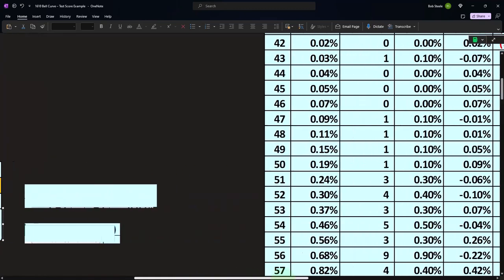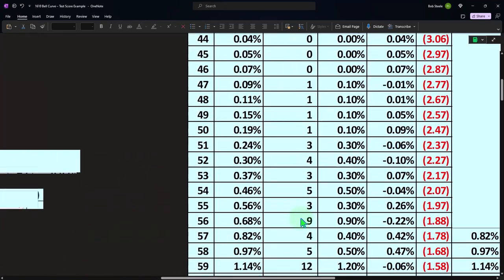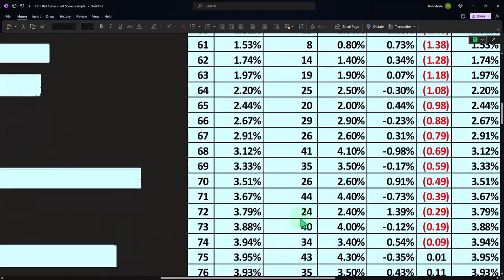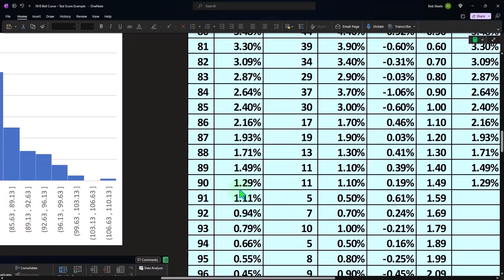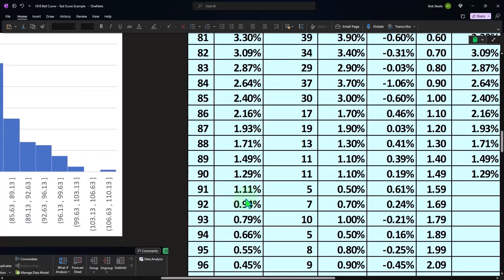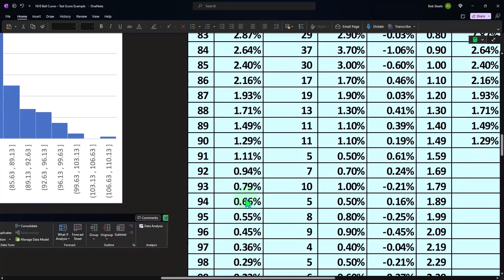How would we get that calculation? If I look over here, we're going to say, okay, well, 90. If I go down to 90, I can see that the likelihood of getting 90 would be 1.92. But that's not usually what I want. I want usually greater than or equal to 90, or less than or equal to 90 possibly.